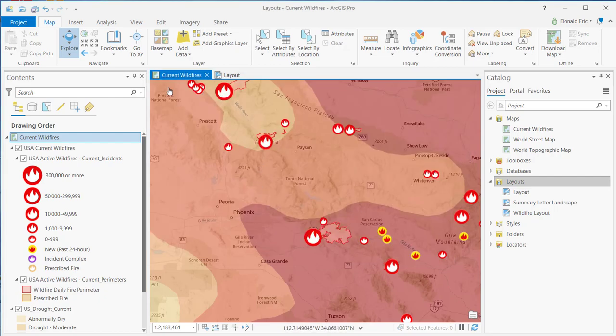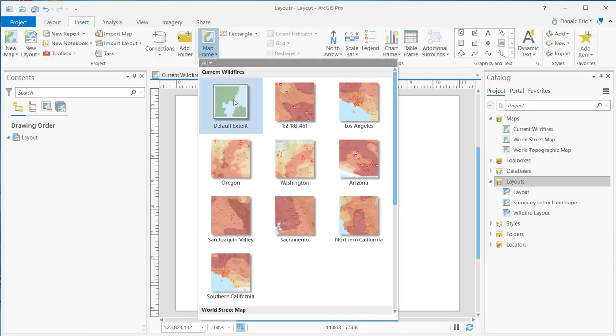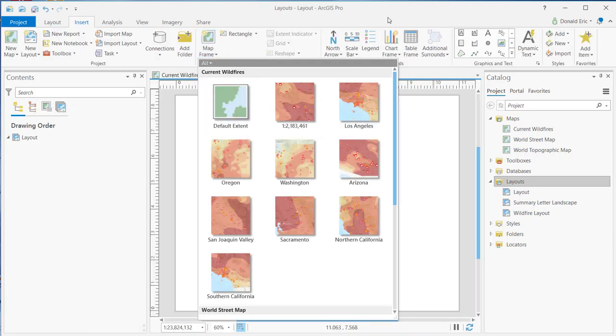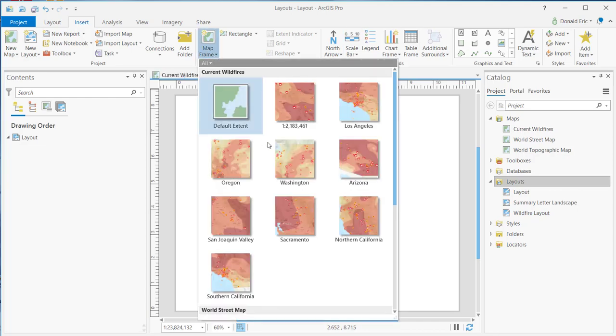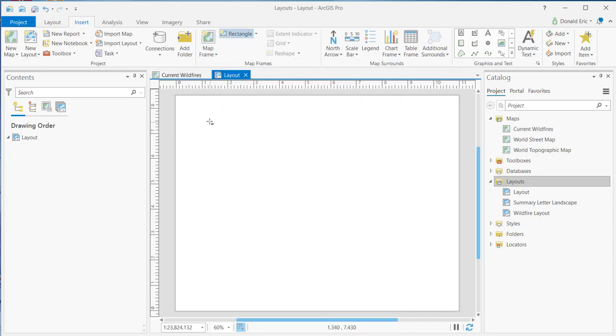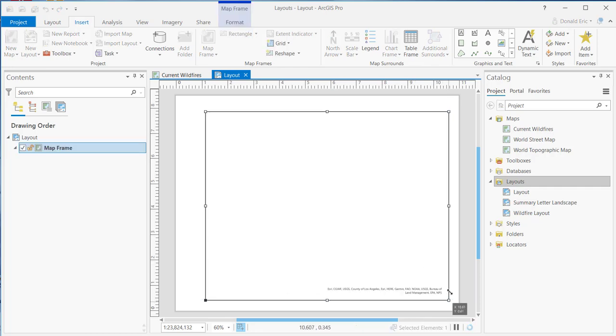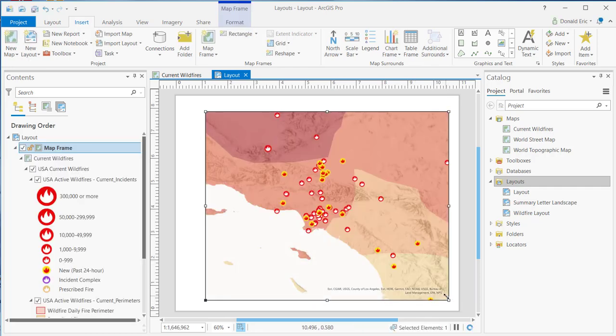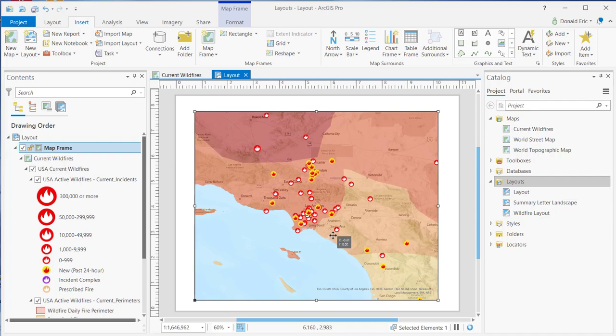And again, those all apply to situations where you're adding the default extent. Now, if you add something else, if you add, for example, Los Angeles, what that will do is it'll take the spatial bookmark content and place that in. So that gives you a much more refined view of your layout.